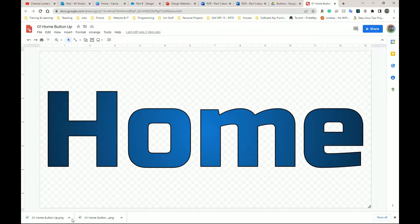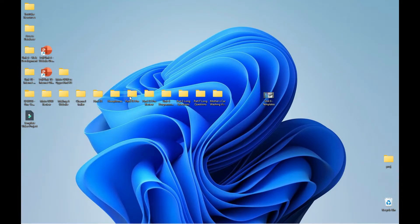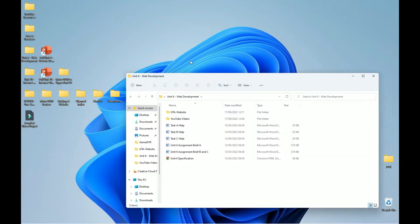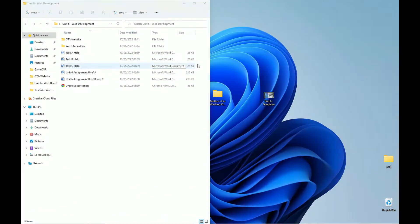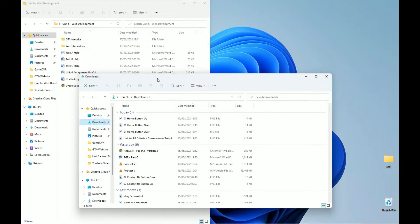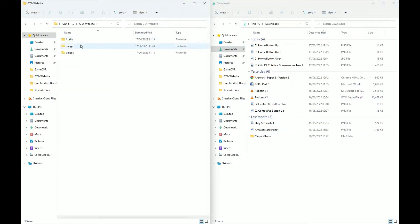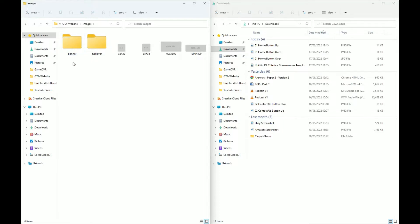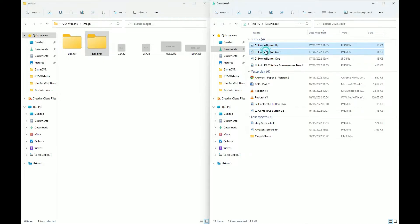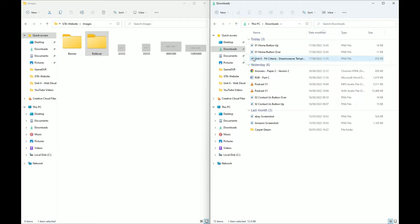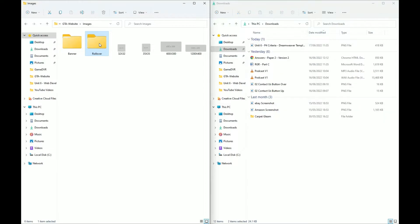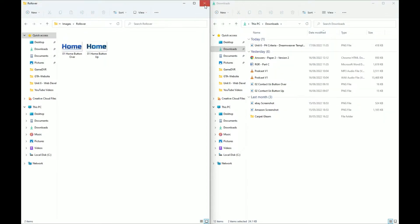Before I go any further, I'm going to move these two files into the correct folder. I'm going to open my unit 6 folder on the left and my downloads folder on the right, then go into my website folders where I have images and rollover folders. I'm going to copy the home button up and home button over PNG files, highlight these two, and drag them into my rollover image folder.